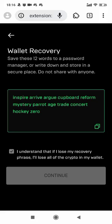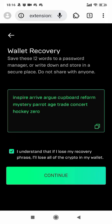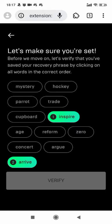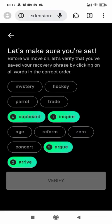Write down the secret recovery phrase. Let me see. Inspire, Arrive, Argue, Cupboard, Reform.